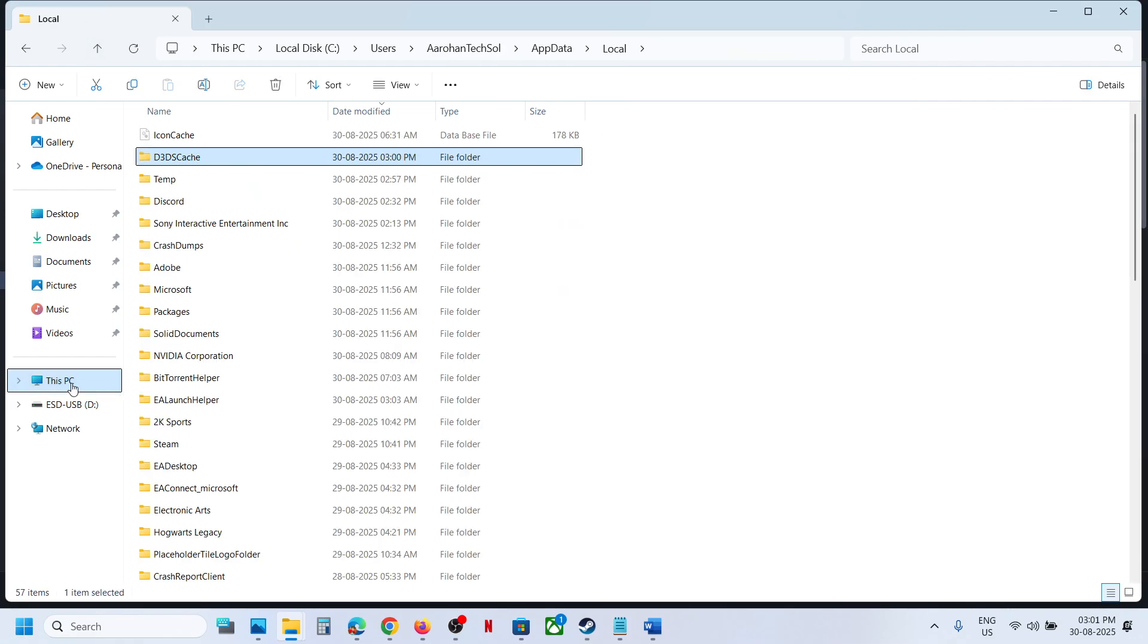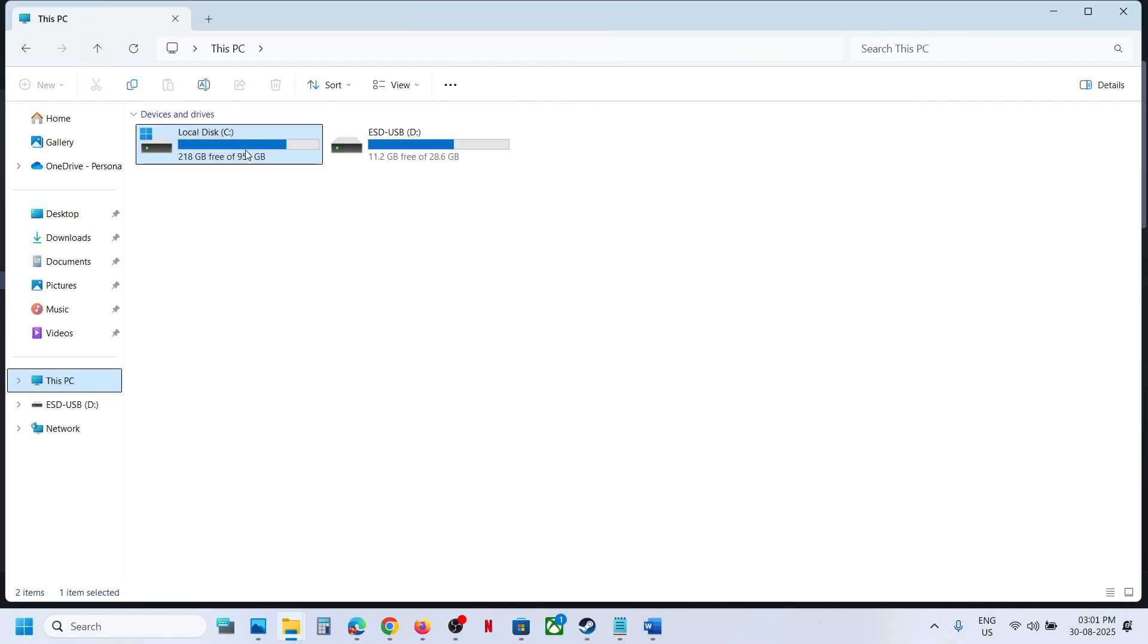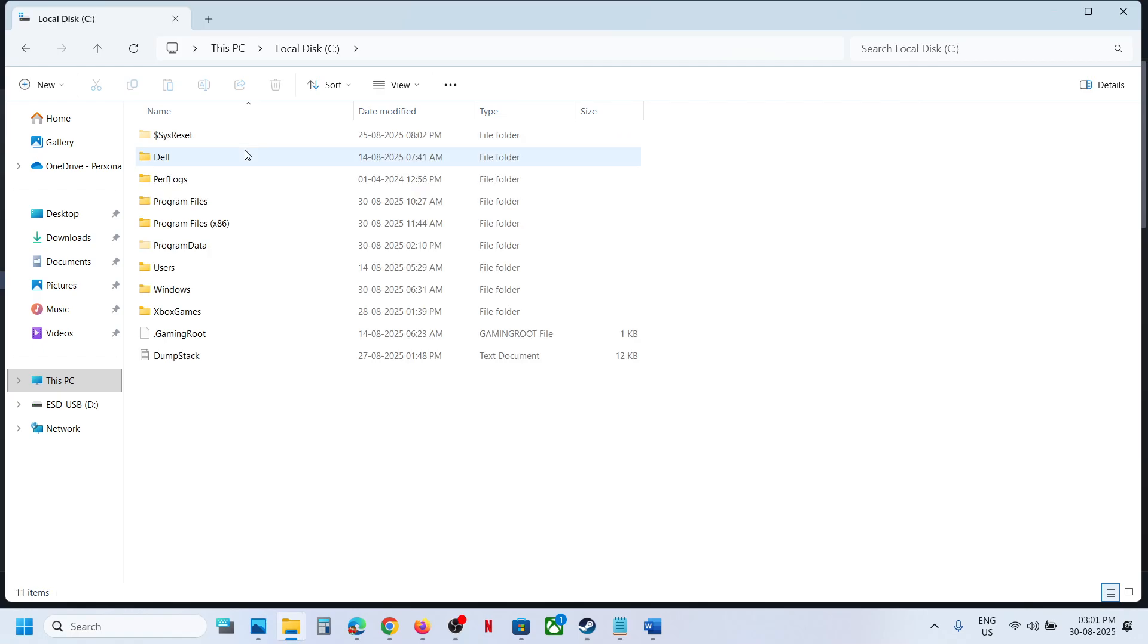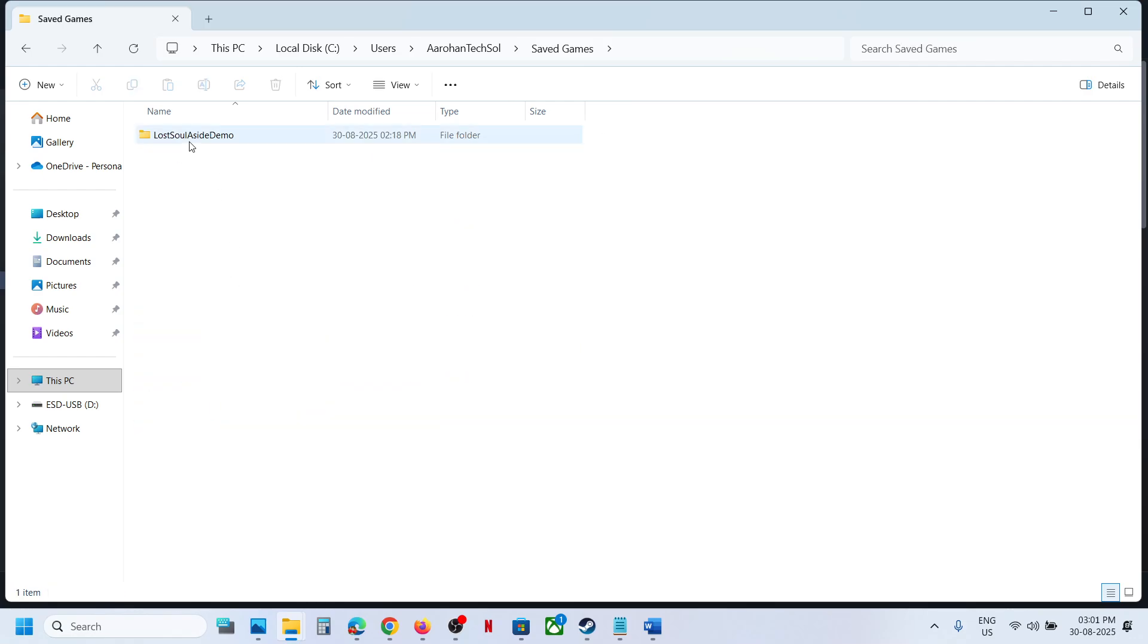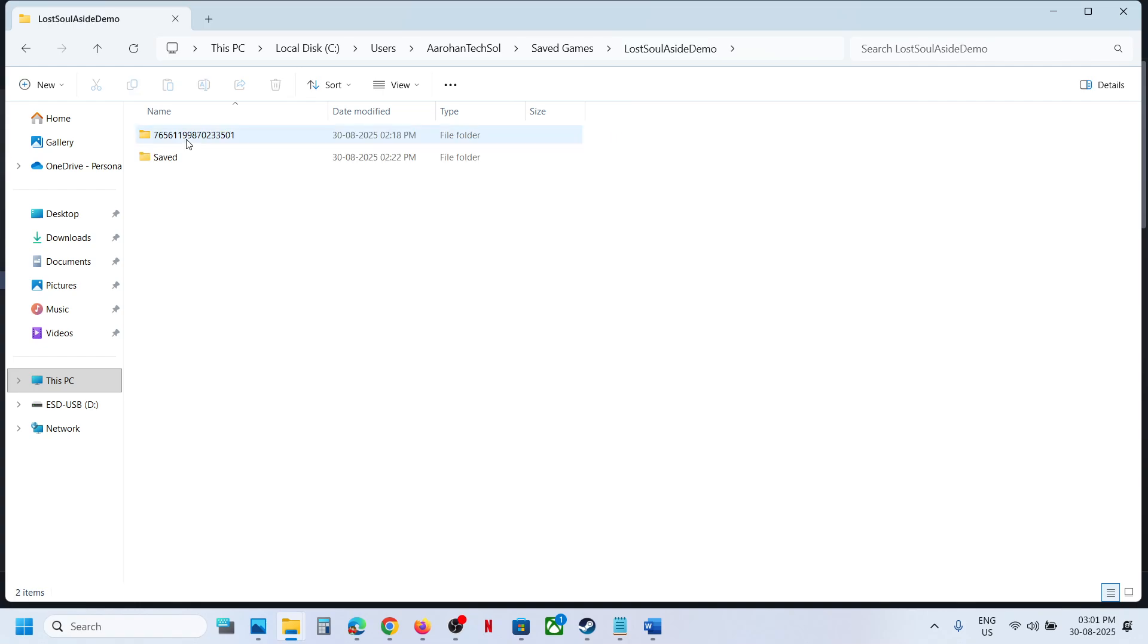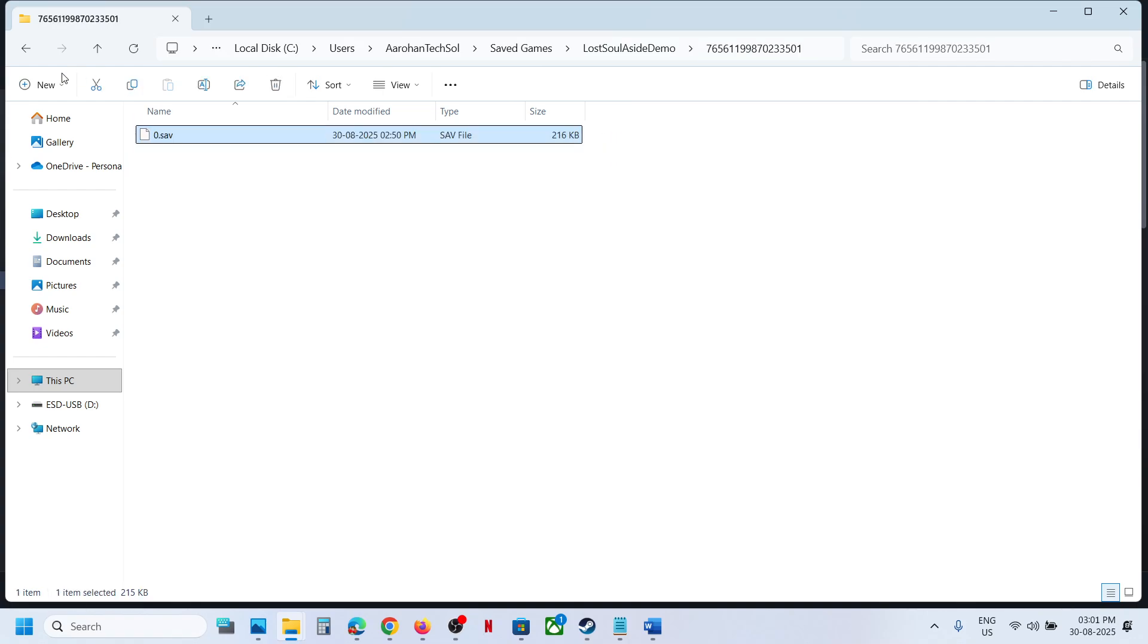Go to This PC, open C Drive, open Users folder, then your username folder. Open the Saved Games folder. Here you can see the game folder. Open the folder - this may be your save game files.